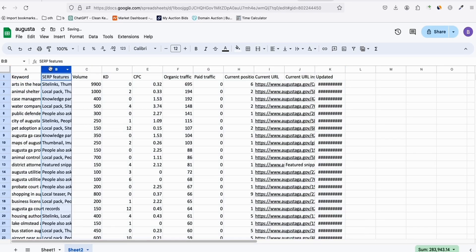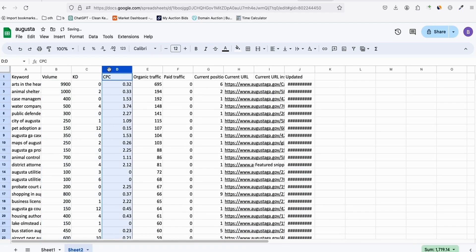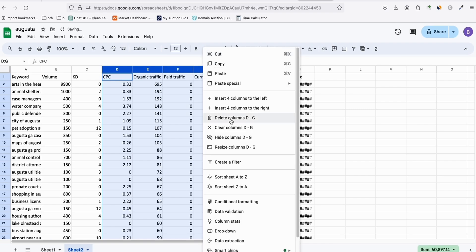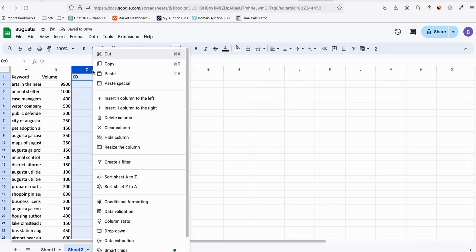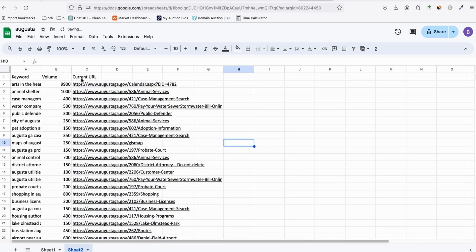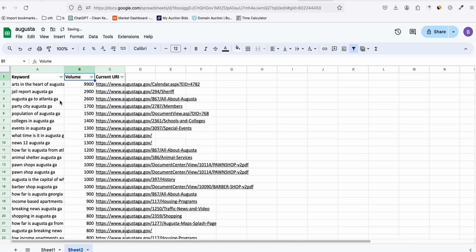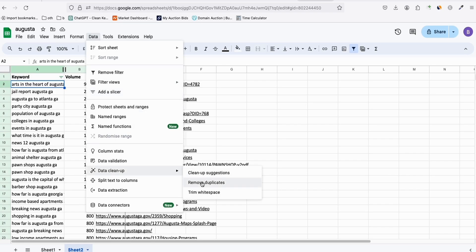Once you have it in Google Sheets, delete the unnecessary columns — we don't need KD or those extra columns. We only need volume, CPC, URL, and keyword. To get unique keywords, enable the filter and sort volume from Z to A so the highest volume keywords are at the top.